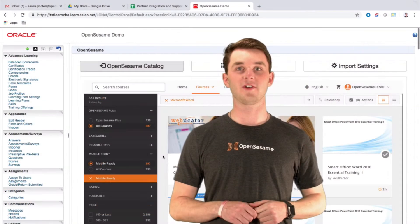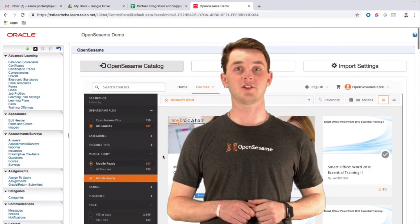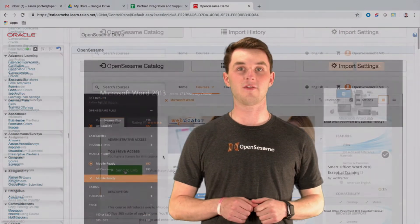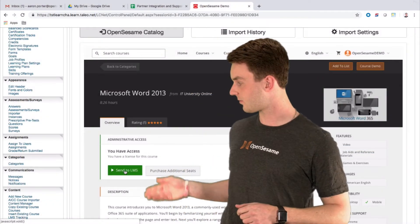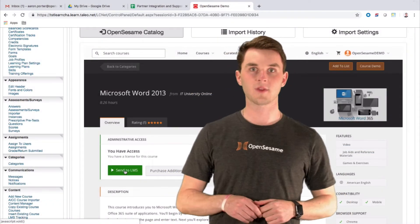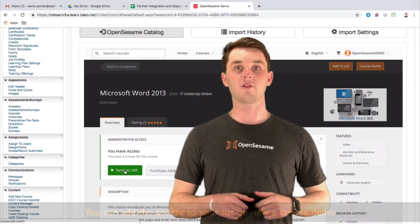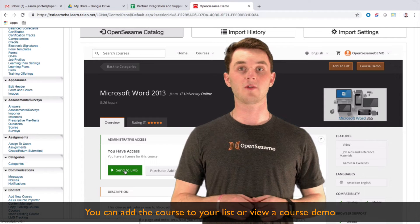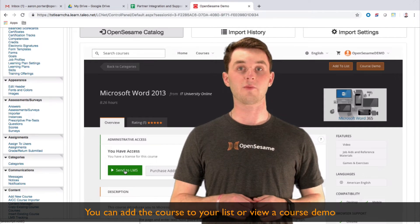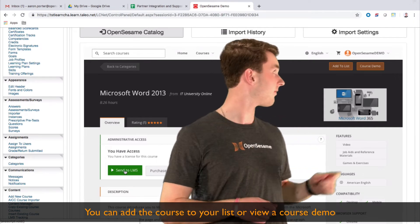Once you've filtered to select and choose the course you want, you can click on it and find the overview, rating, and description. To add a course to your list or for a course demo, simply click the appropriate button above.